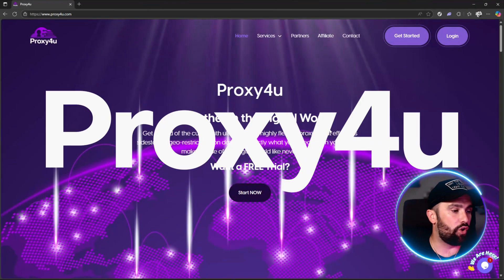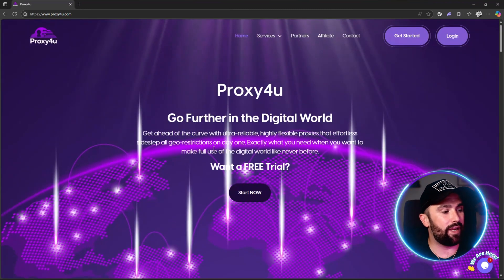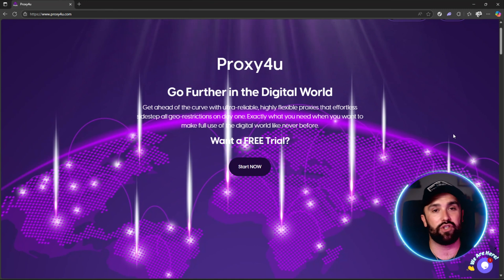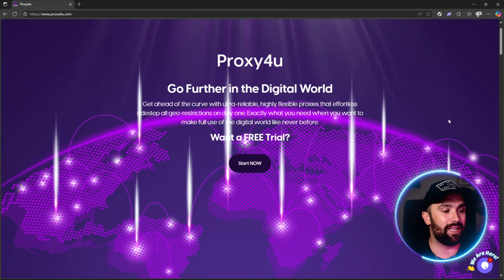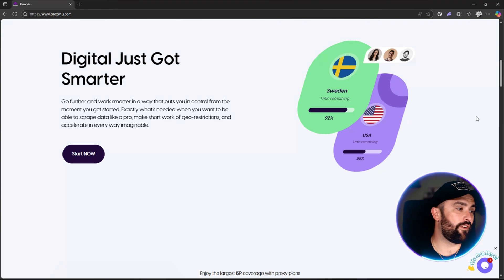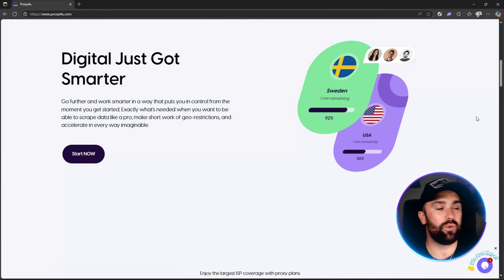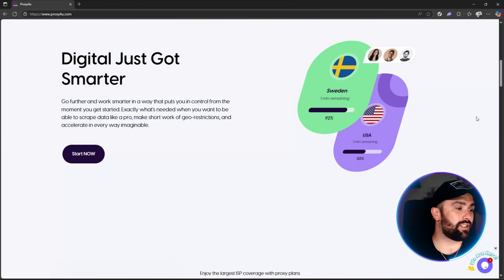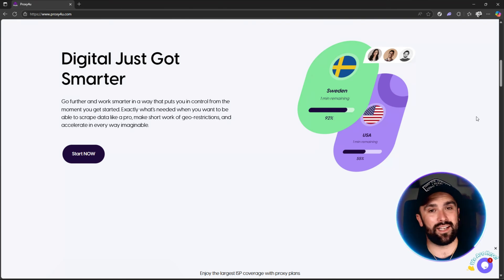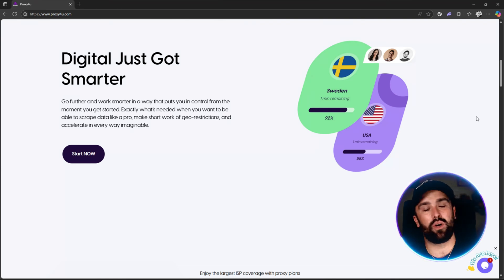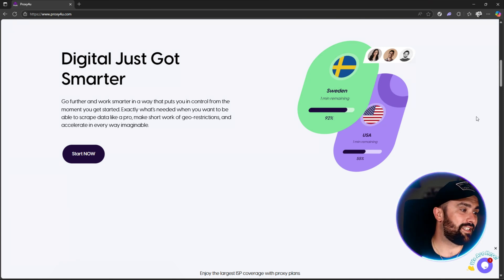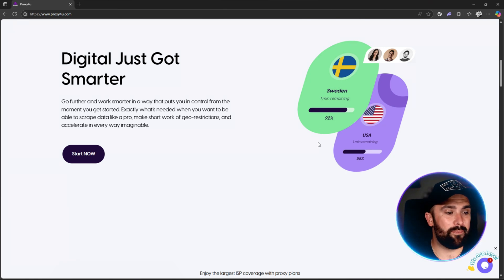Here we have it — proxyforyou.com. 'Go further in the digital world, get ahead of the code.' Ultra-reliable, highly flexible proxies that sidestep all restrictions from day one. Digital just got smarter. You can scrape data like a pro, make short work of geo-restrictions — like the Netflix example — and accelerate in every way that's manageable.